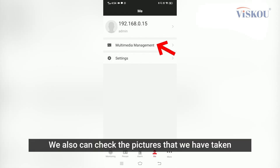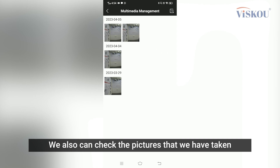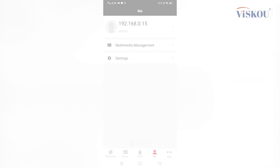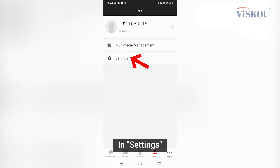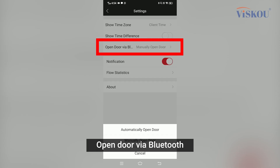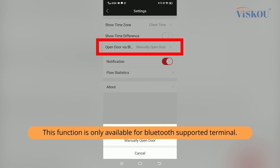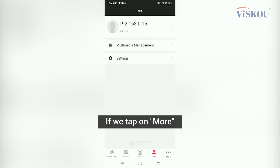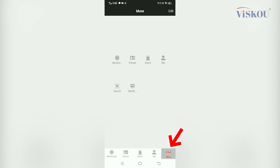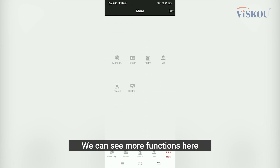We can also check the pictures that we have taken. In Settings, there is a function called Open Door via Bluetooth — this is only for terminals that support Bluetooth. If we tap on More, we can see more functions here.